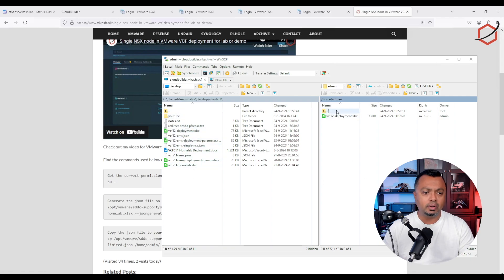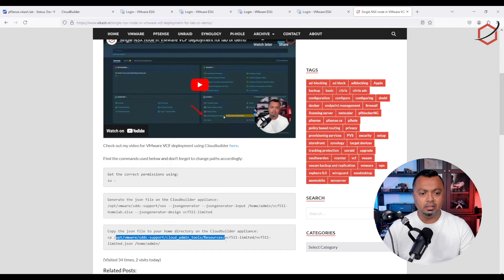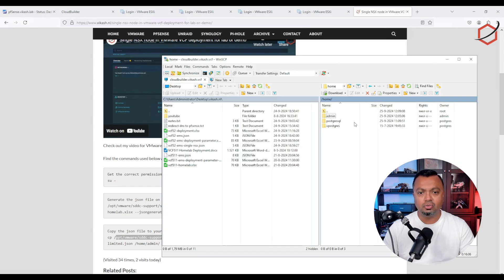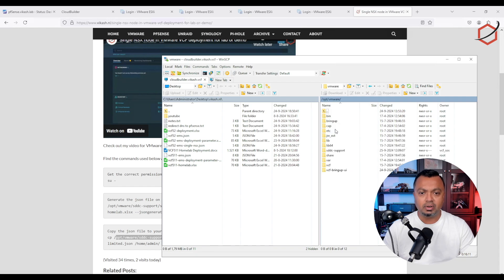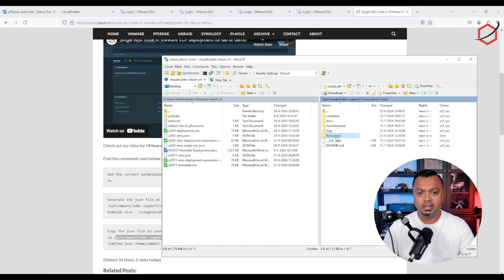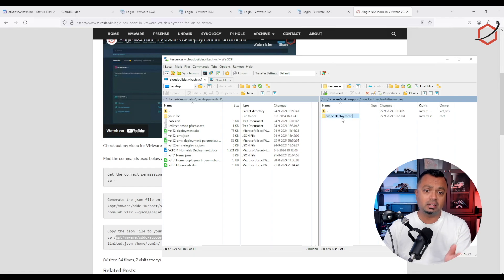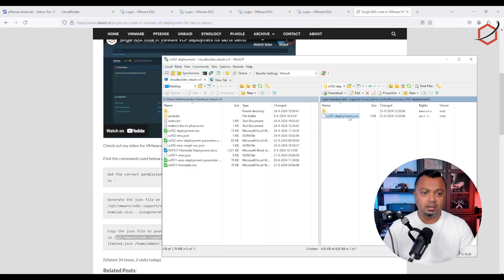Now let's go back to WinSCP to find the JSON file. It's located in the resources directory — browse to the VMware directory, then SDS supports, then Cloud Admin Tools. You can see the resources directory has been created from my conversion command. Double-clicking it shows the folder was created, and inside that folder is the JSON file we need to download.